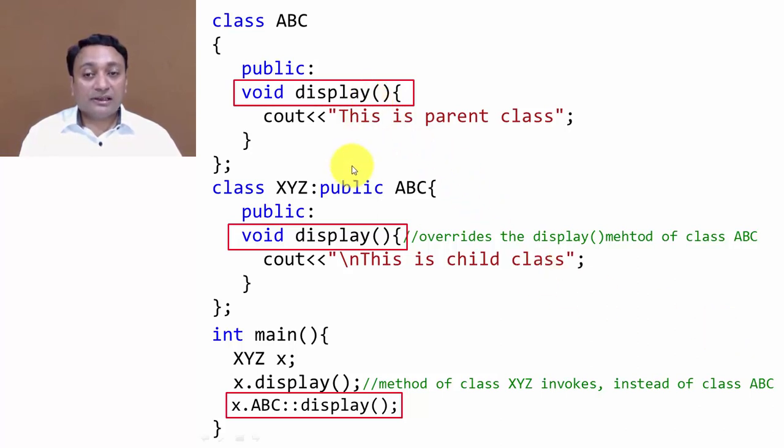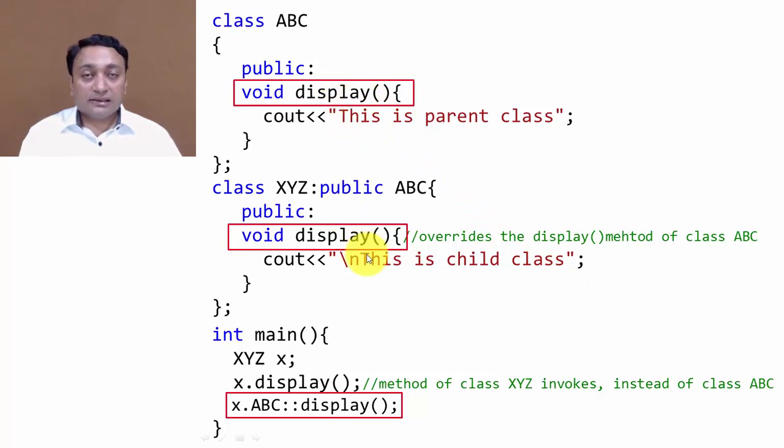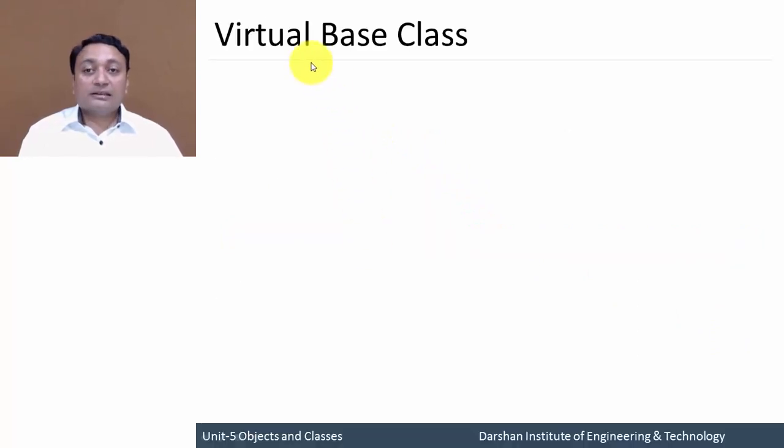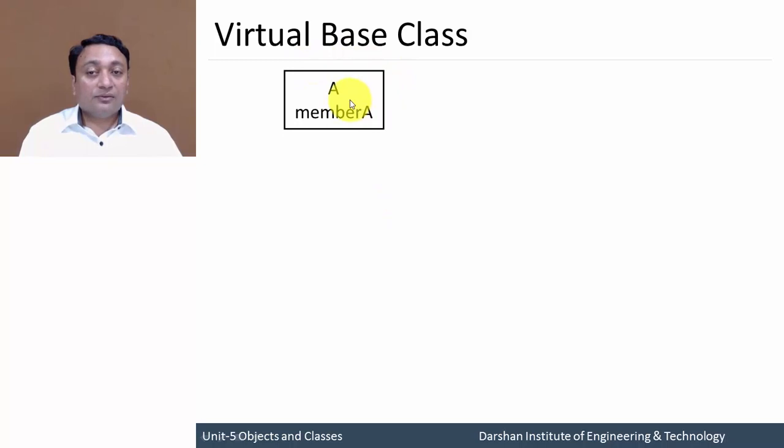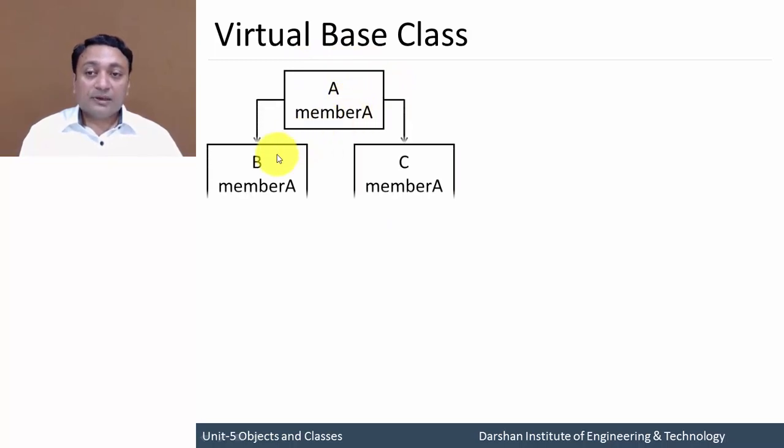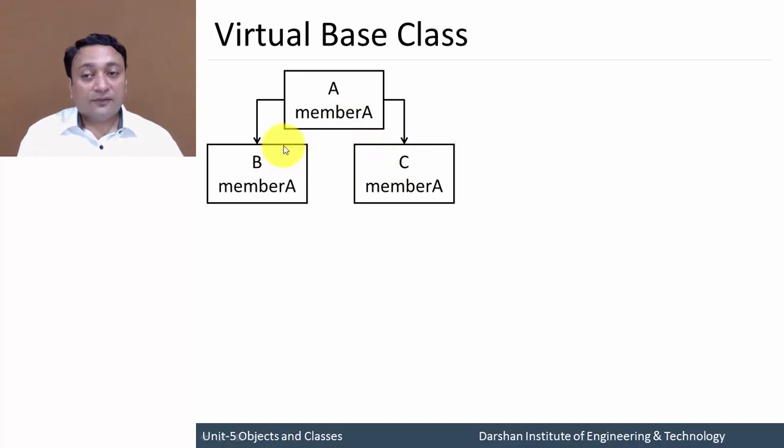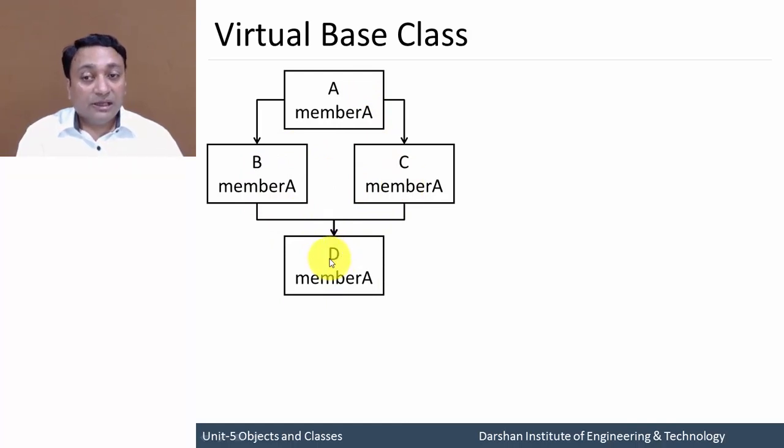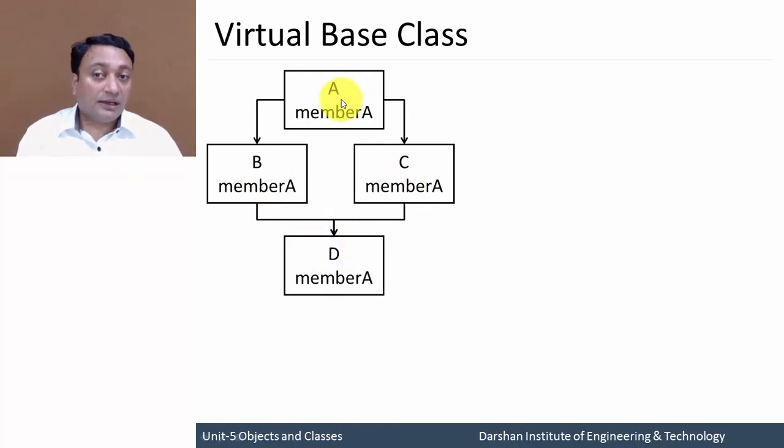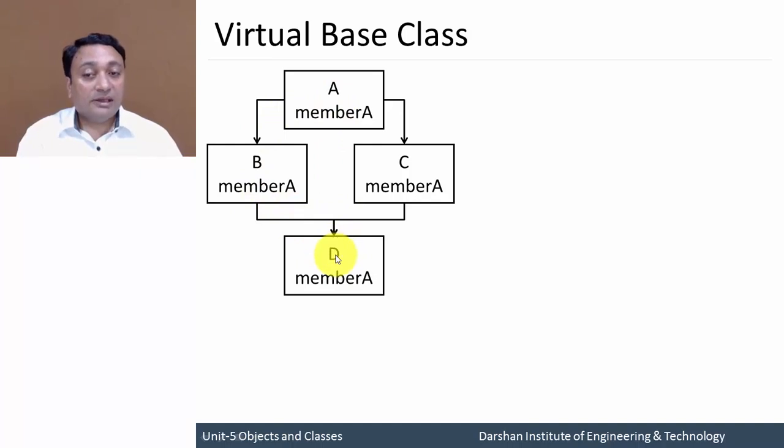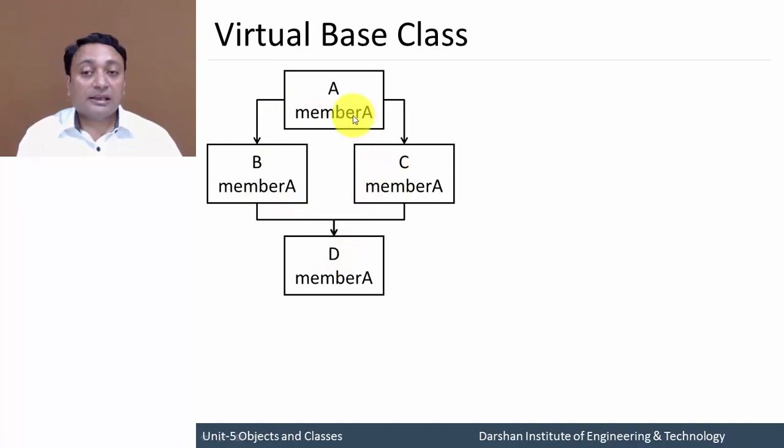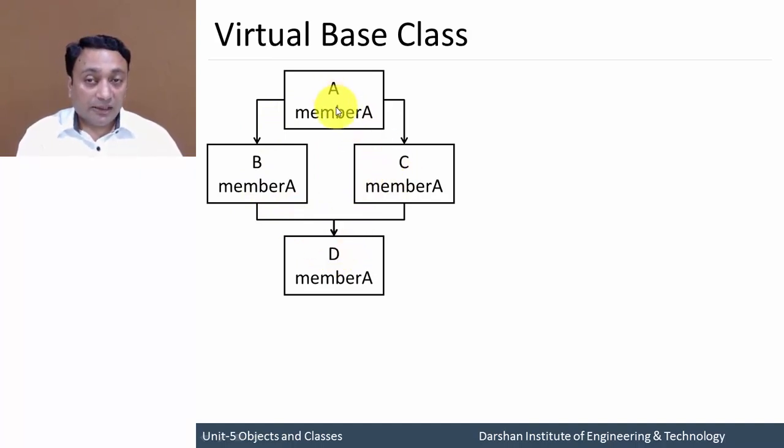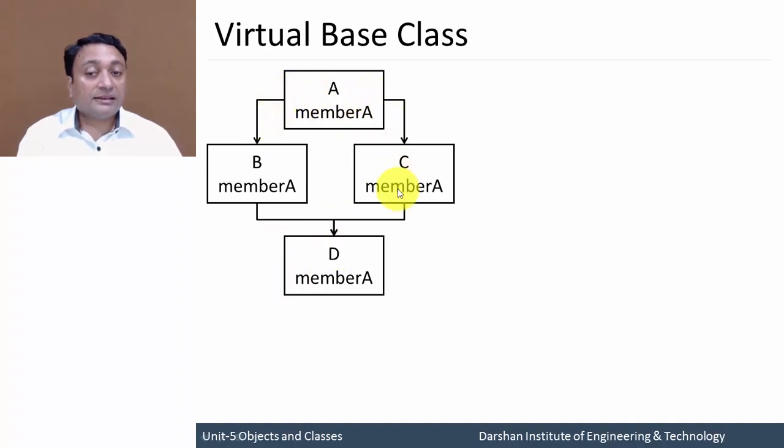Next is virtual base class. Here I have one class A with member A, class B and class C that are derived from class A, and class D is derived from class B and C. So here class D will be having properties from B and A, and class D will also have properties from C and A. So properties of A will go to D via B and C as well, creating some confusion that multiple copies of member A will be inherited to D.